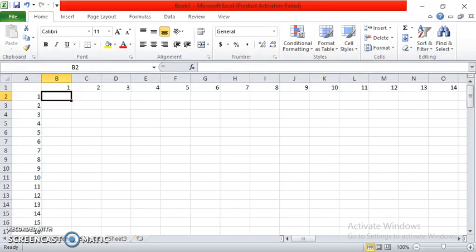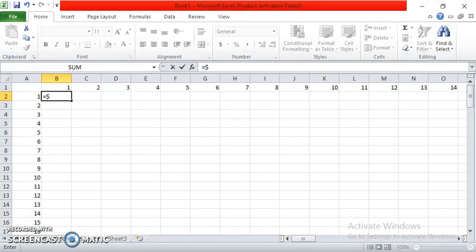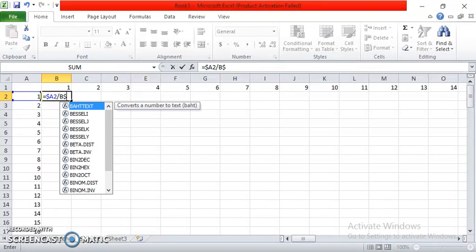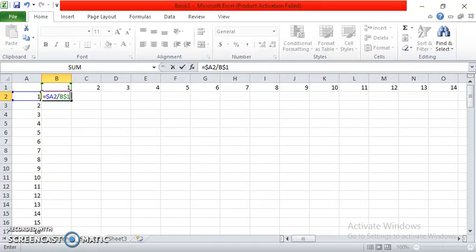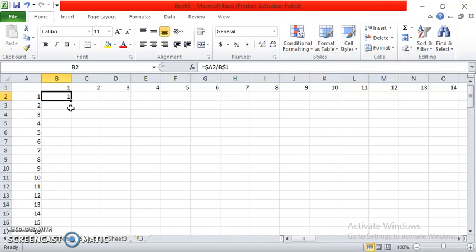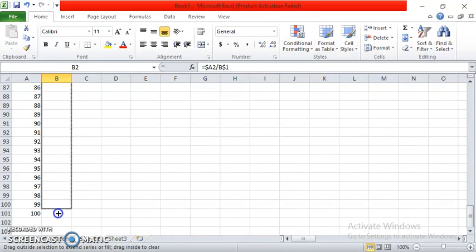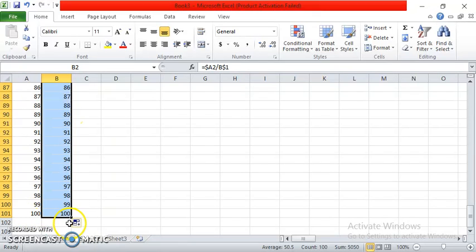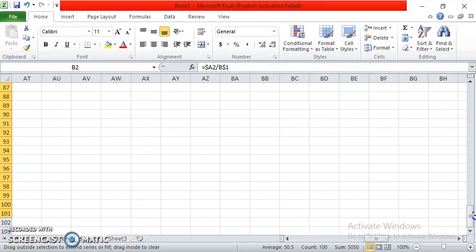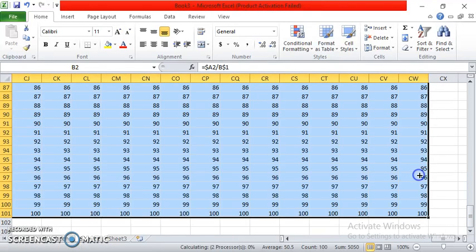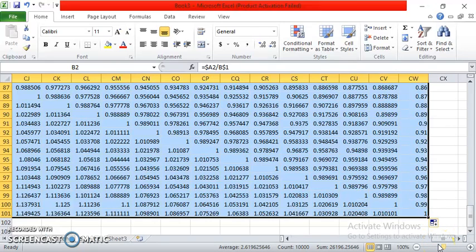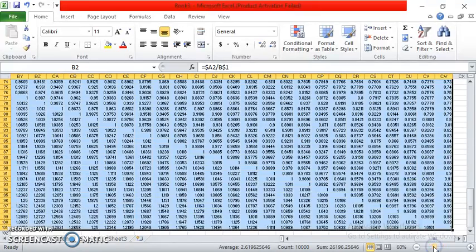Now in division, the formula is equal sign, and then dollar sign, dollar sign, then A2. One of the important things is this — the slash dash for division. And then capital B, and then dollar sign again, and then 1. Press enter, and then you will have your answer. Then click the cell, click the fill handle, drag it downwards, fill it to 100. Now we have the answers, and then you can also drag it sideways. Now you have the answers — the division table.